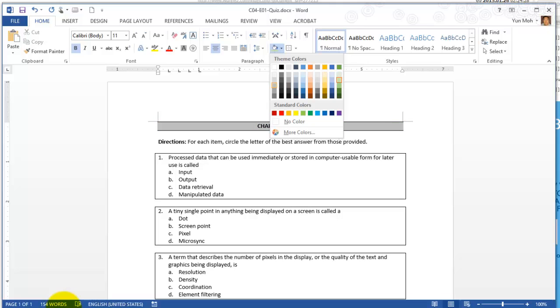You may wonder what is that. Basically that means theme color. Whenever you have certain percentage and that sort of things, that means theme color.